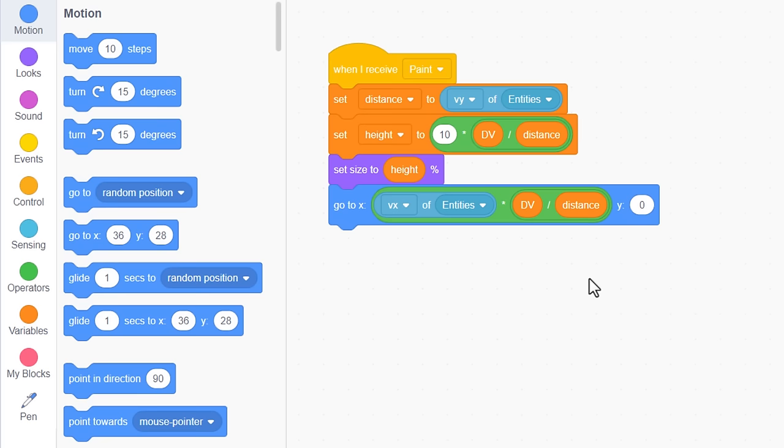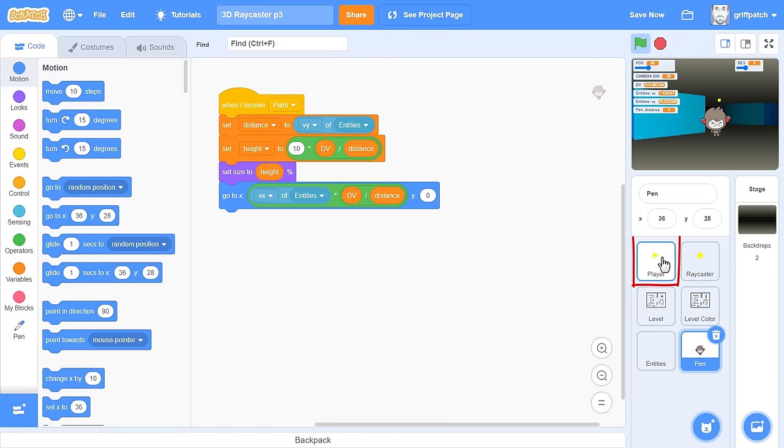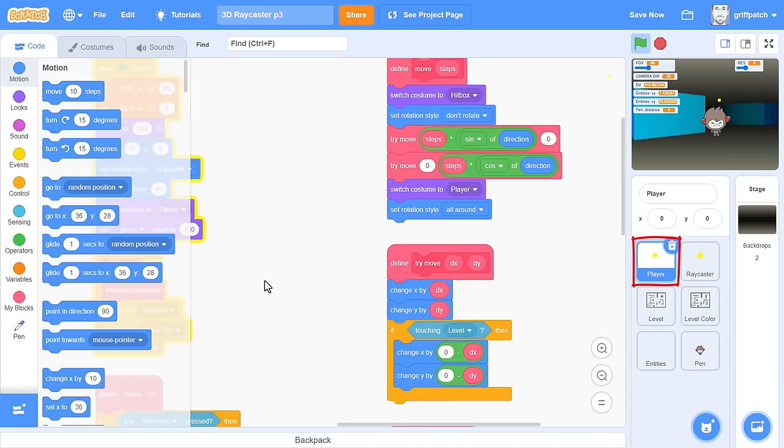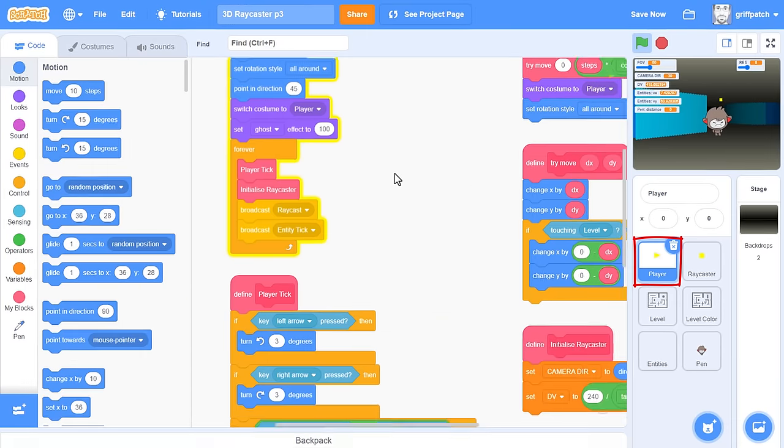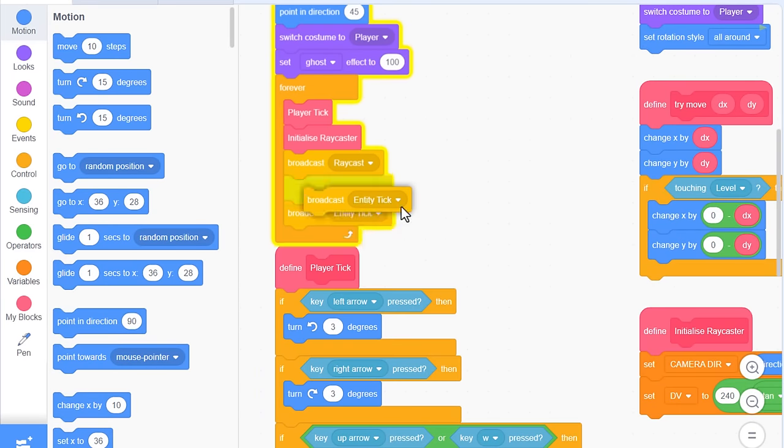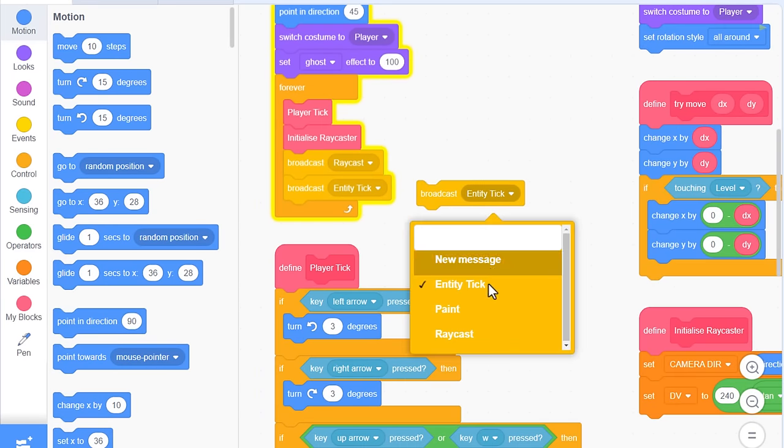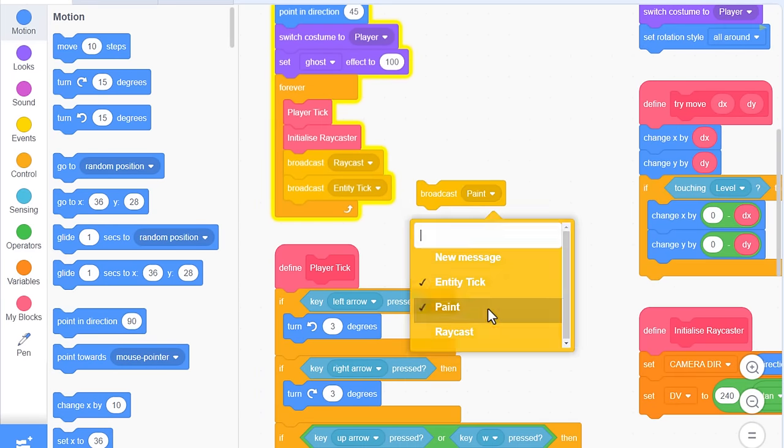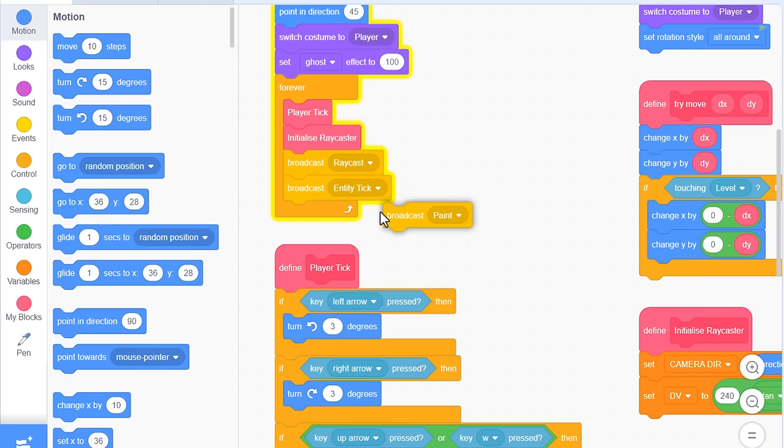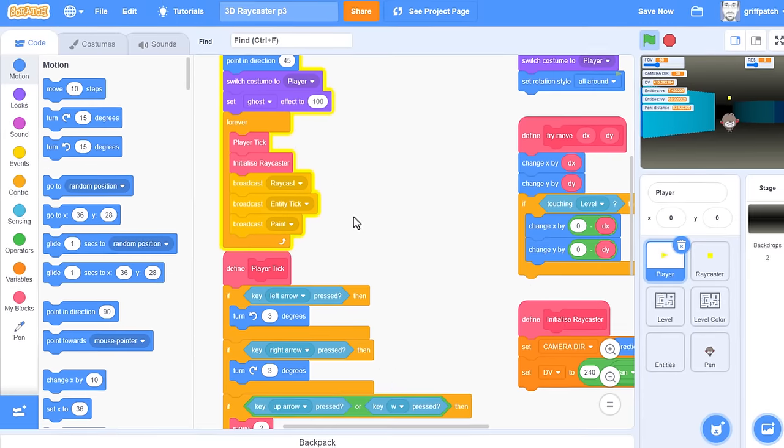Click into the player sprite, and find the game loop under the green flag block. Bring in a broadcast block, and broadcast paint as the last event in this forever loop. Perfect, we are ready to test. Run the project.